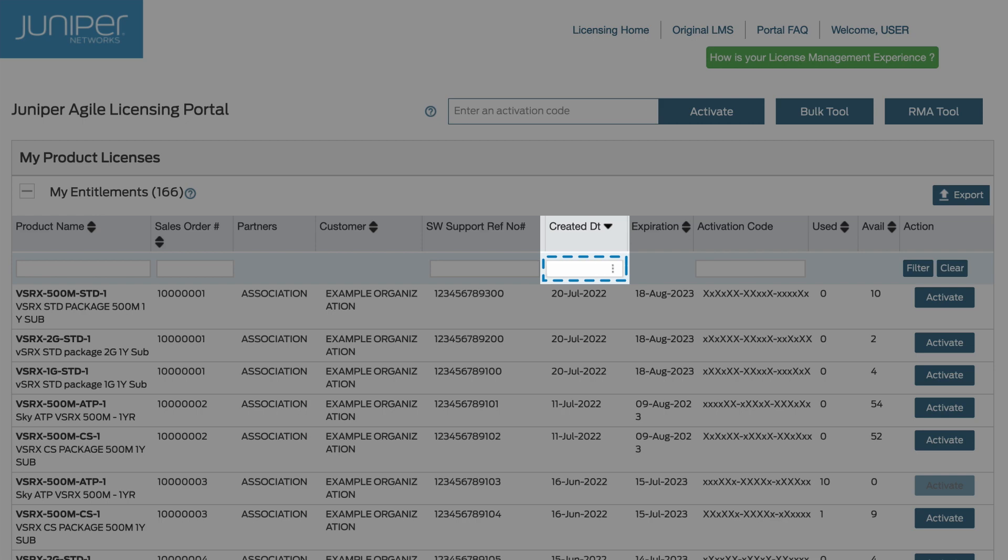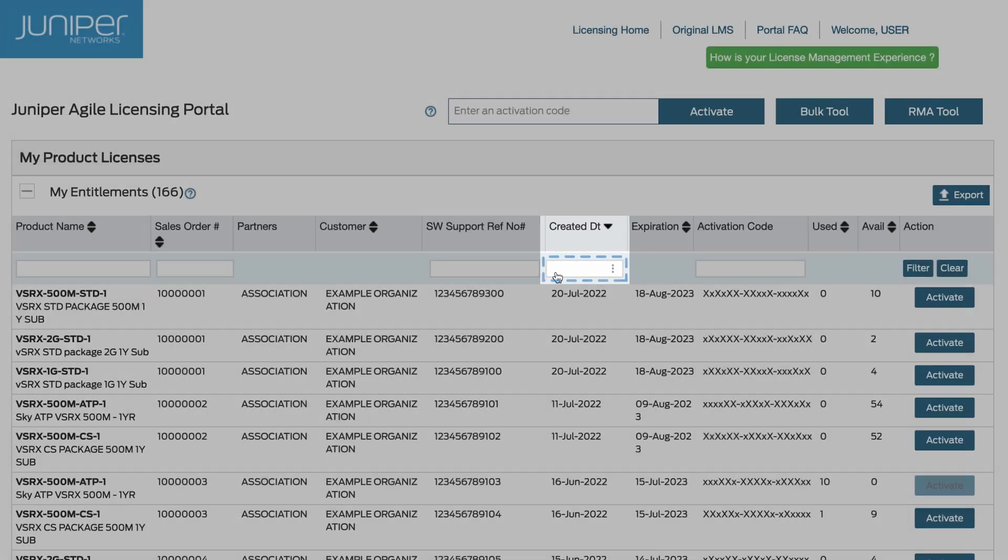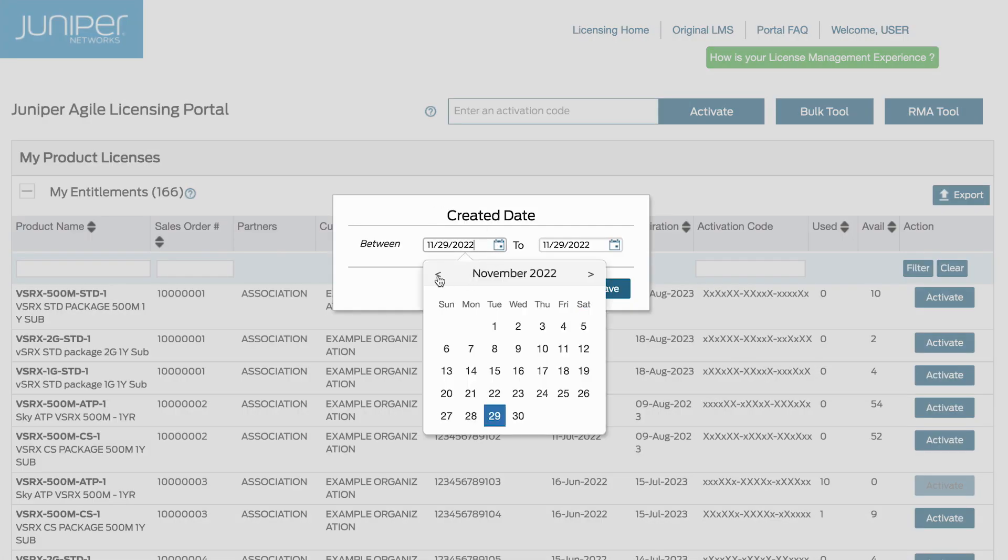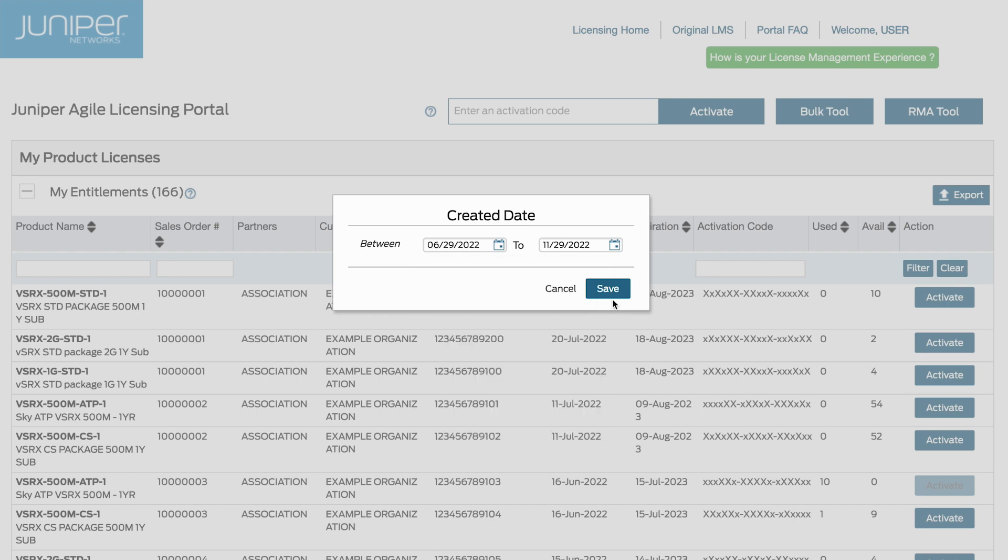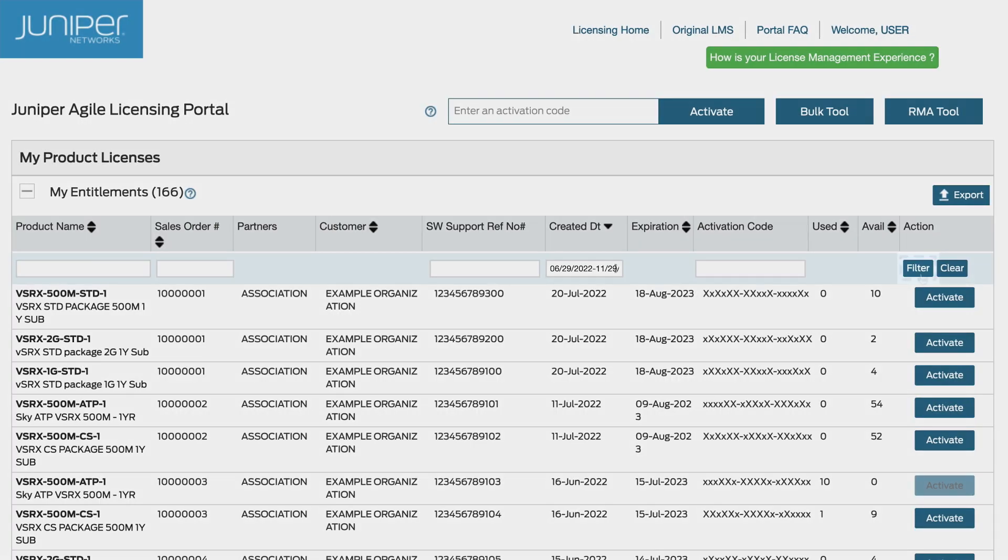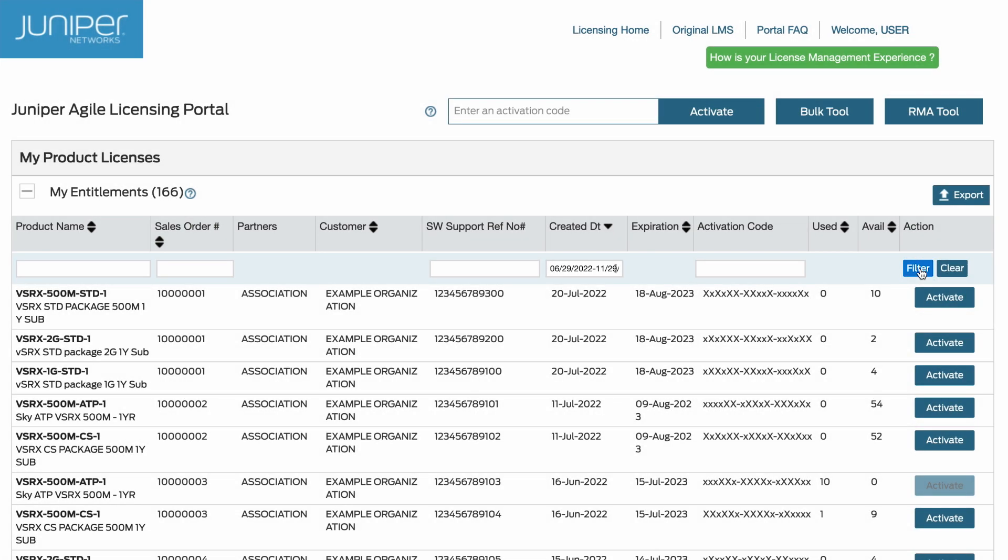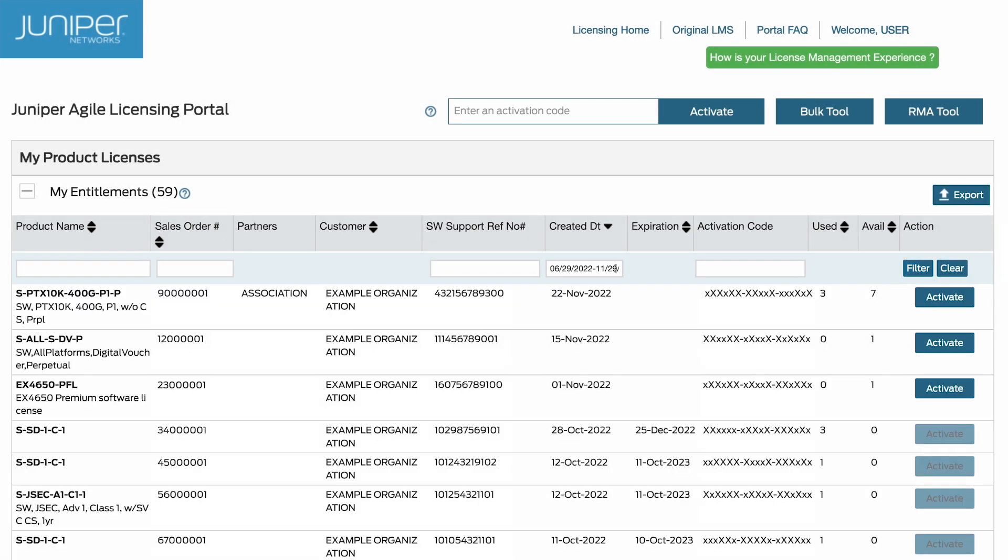To search for an entitlement by created date, use the drop-down menu to select a range. Click the save button. Once again, use the filter button to display the corresponding criteria.